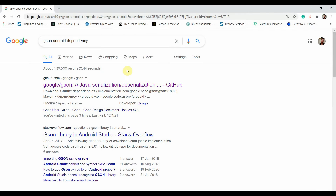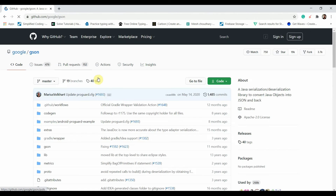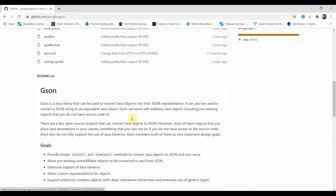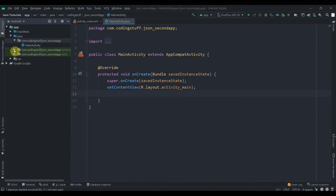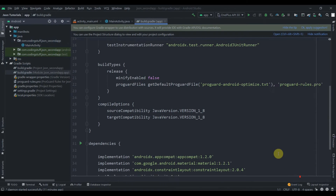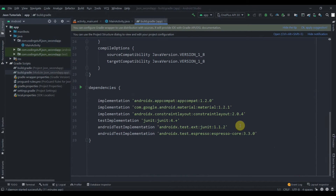First we'll need the Gson dependency. Search for it in the Android dependency — it's Google's official library. Copy the implementation line and paste it into the build.gradle at the app level.